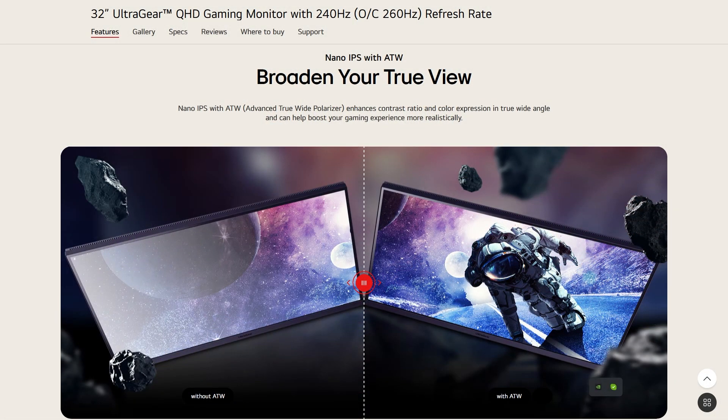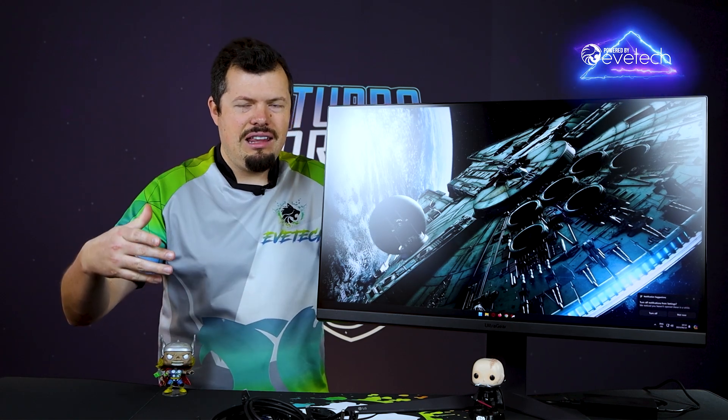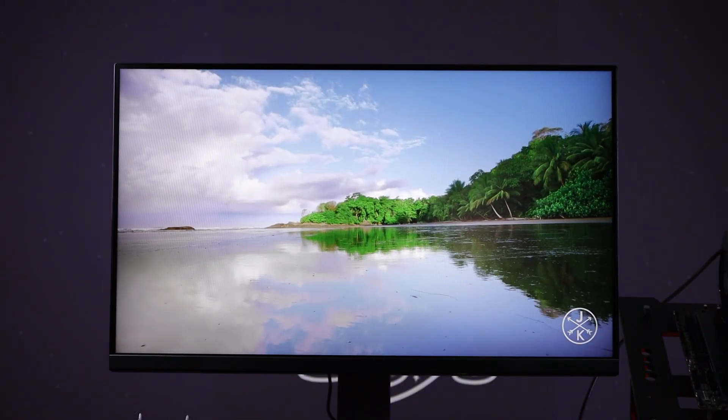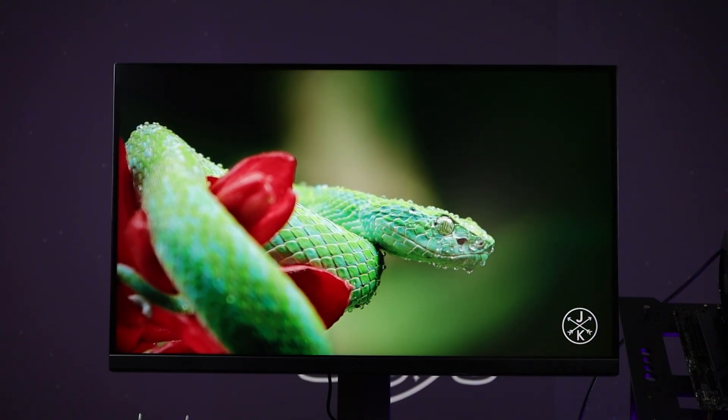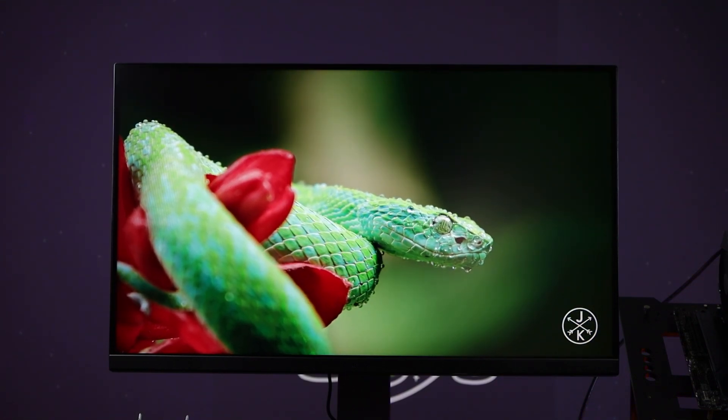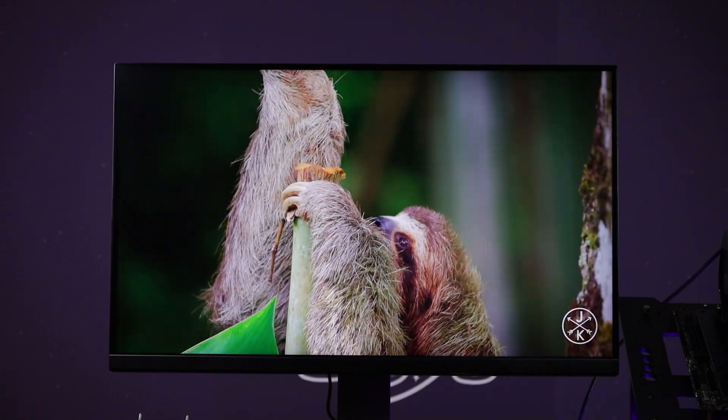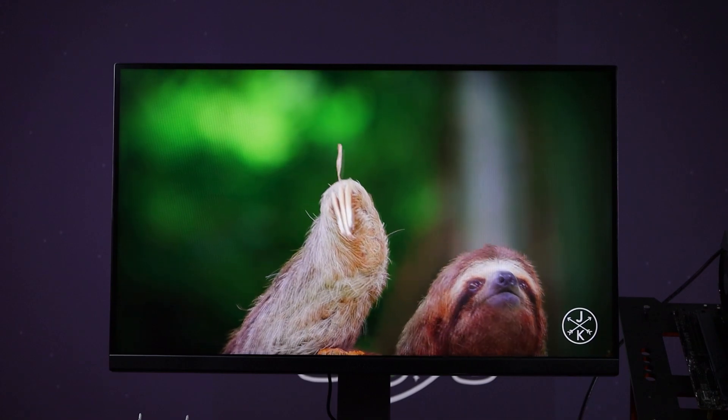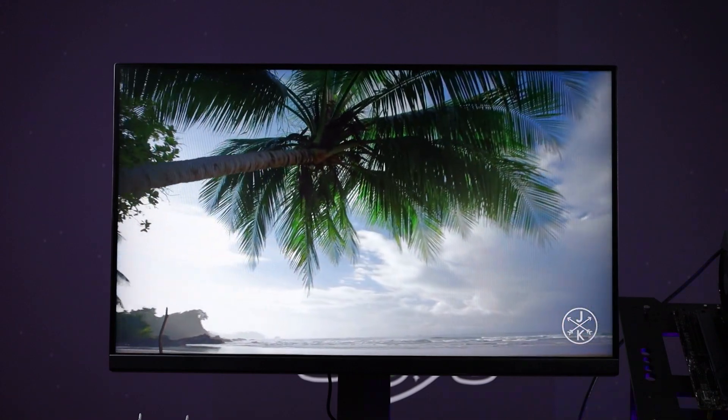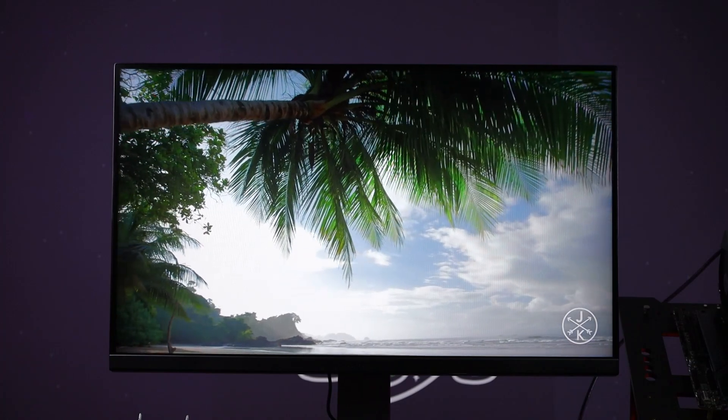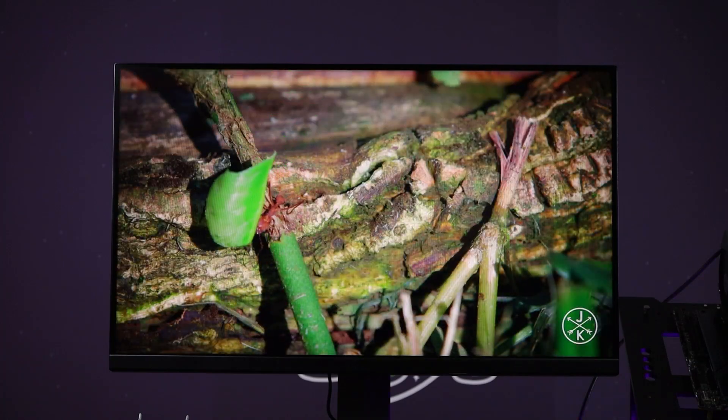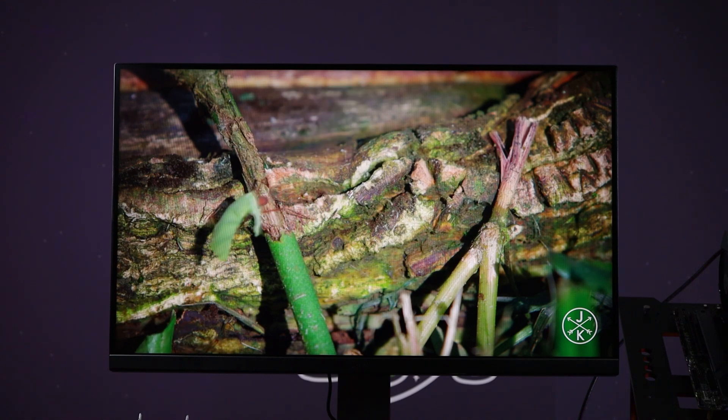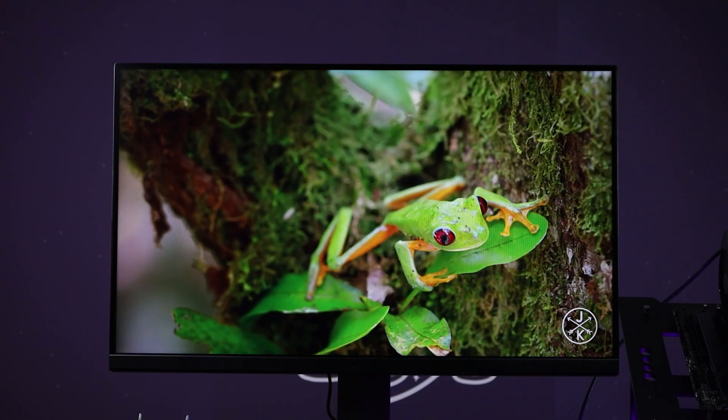And it's a really good place to start because this features their Nano IPS with ATW technology. It's an advanced true wide-angle viewing experience that they're going for, to make sure that color reproduction is done as accurately as possible. And then the Nano IPS is basically a quantum dot layer between the backlighting and the IPS to cure the glow. It doesn't get at 100%, but I would say it's 80% better than normal.